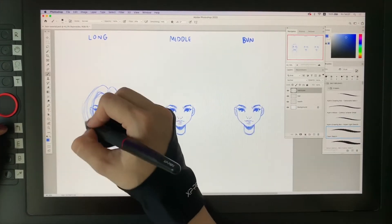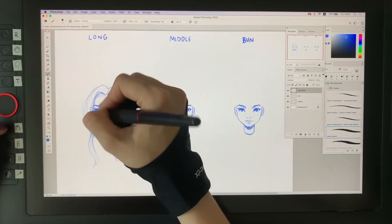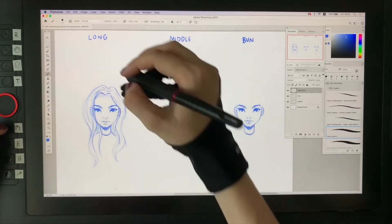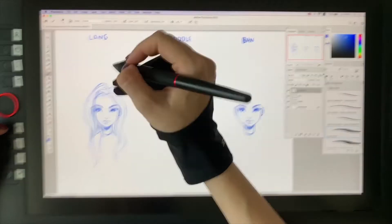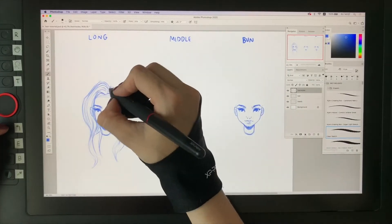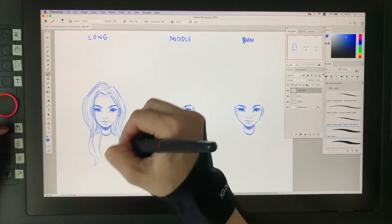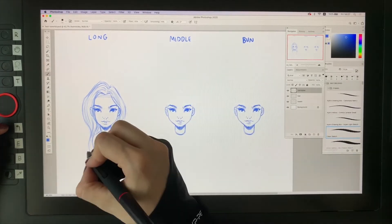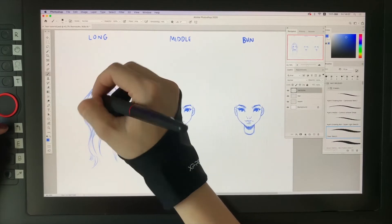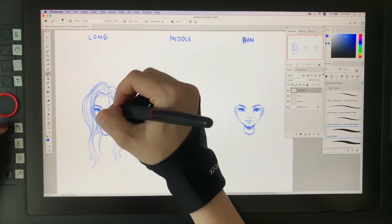Usually one side of the hair is bigger than the other, so I'm drawing the left side a little bigger and wider — it just adds some interest. In the end, I like to add some flyaway strands because it adds to the liveliness of the hair, but not too much so it doesn't look too messy.